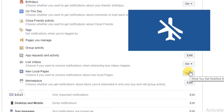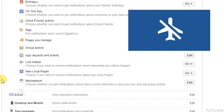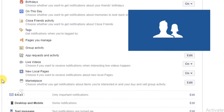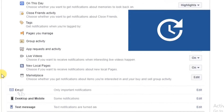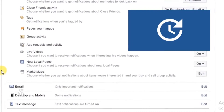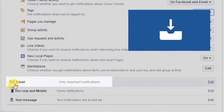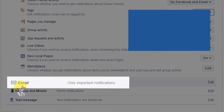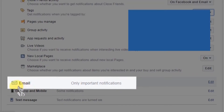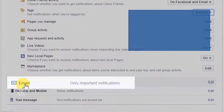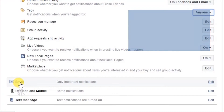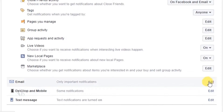जब आप Facebook पर ऑफलाइन हों या इसका उपयोग नहीं कर रहे हों, तब भी आपके द्वारा लाइक किये गए पेज और Facebook मित्र कोई न कोई अपडेट करते रहते हैं। अपने मेल बॉक्स में ऐसे अपडेट प्राप्त करने के लिए नोटिफिकेशन में Email विकल्प का उपयोग करें और Email में Edit बटन पर क्लिक करें।